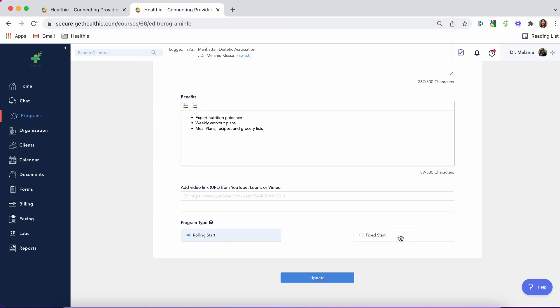Fixed start programs, however, are limited by the date. So perhaps you want to run a program only for the month of January. When clients join in, they'll start at that date. So if they join the program at January 10th, they'll join in at January 10th and receive access to all previous information, as opposed to going to the first day of the program.